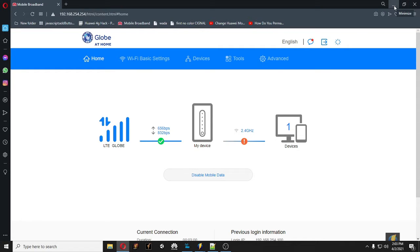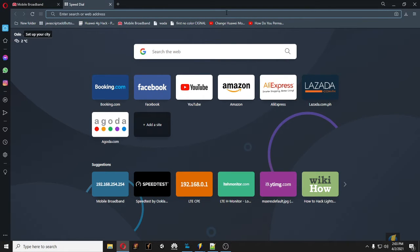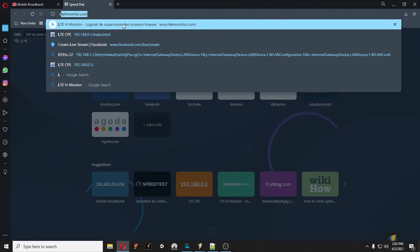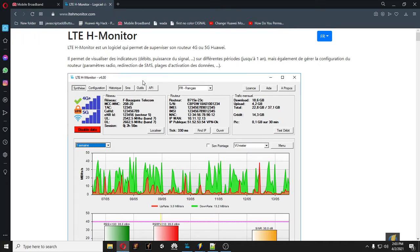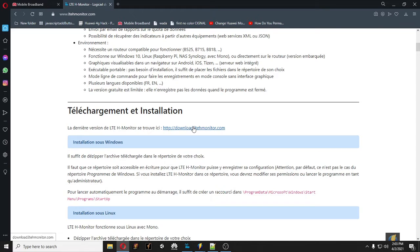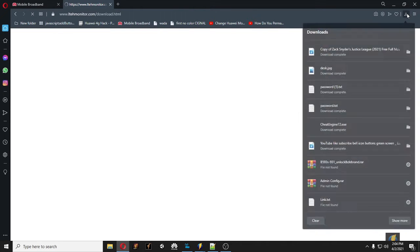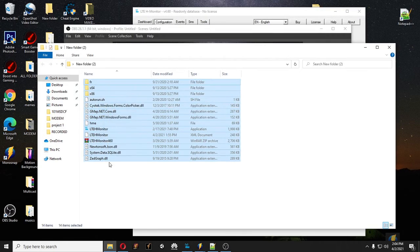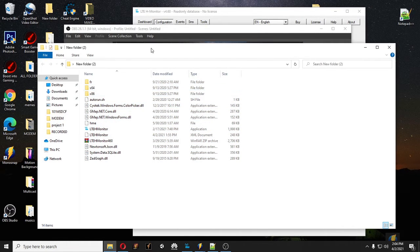You could see other methods on YouTube, but this is the legit one. I don't want to waste your time — let me introduce you to the tool that I use. You can download it by opening the website ltehmonitor.com. I'll place it in the description. Once you get to that page, scroll down and it will say 'Telechargement Installation' — I believe it's in Spanish. Then click 'Download LTEh Monitor' and it will route you to a different page where you can download it.